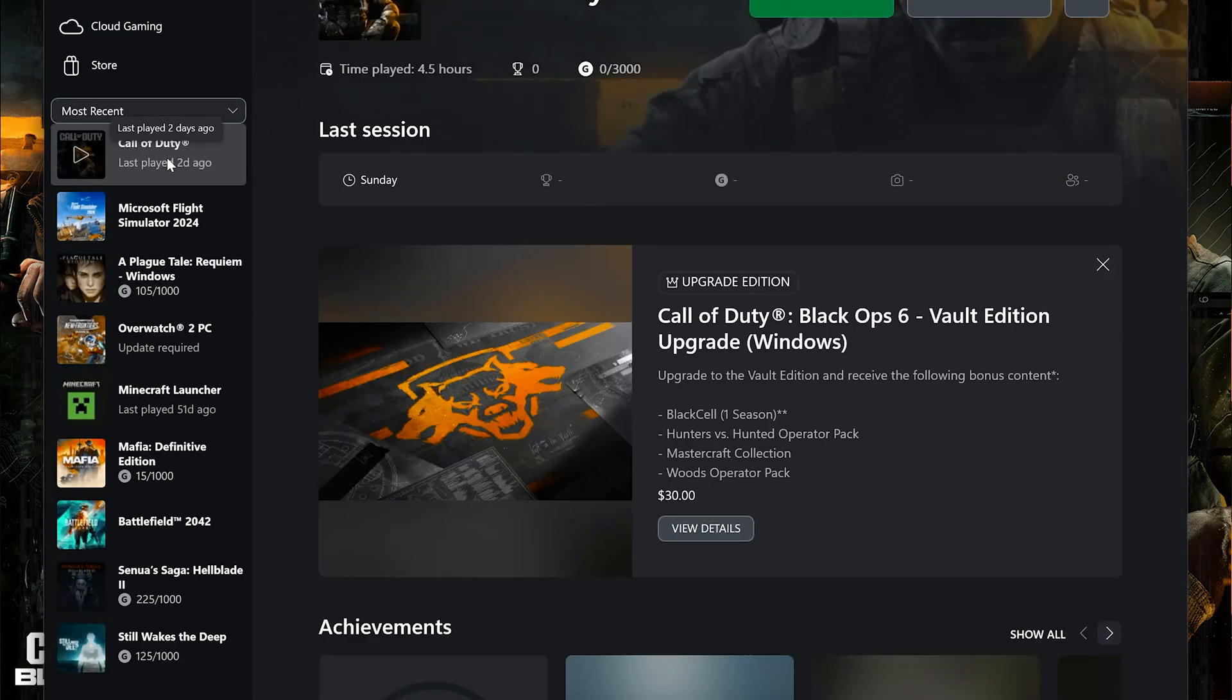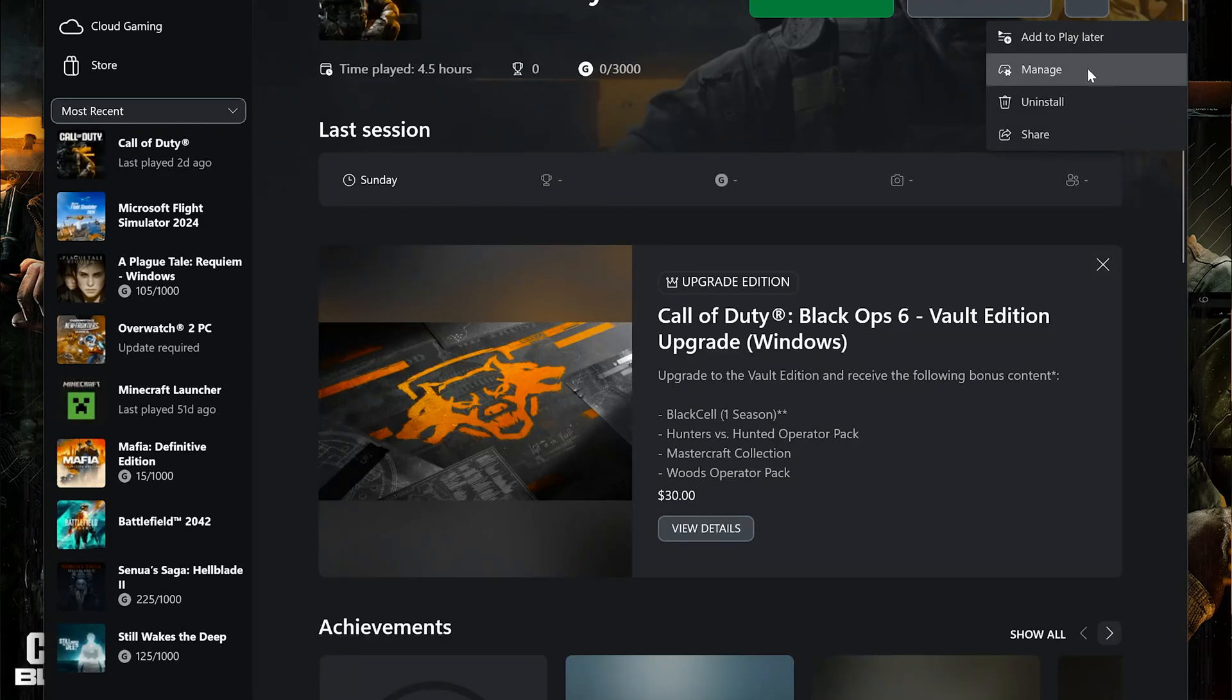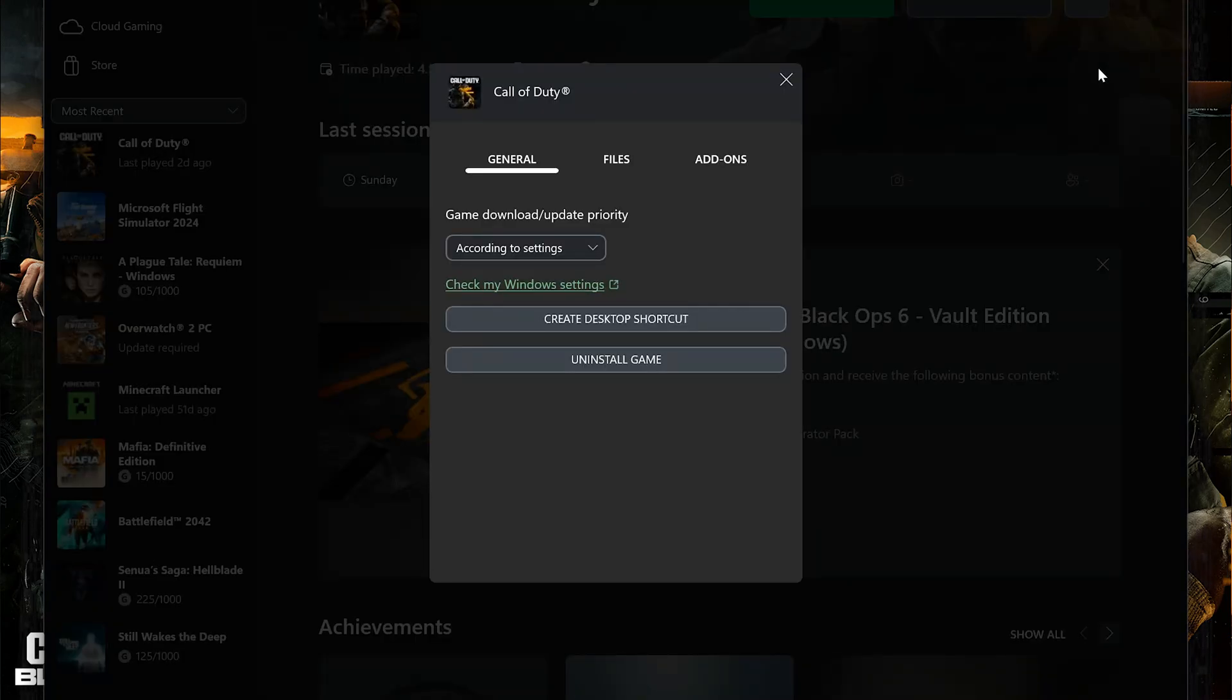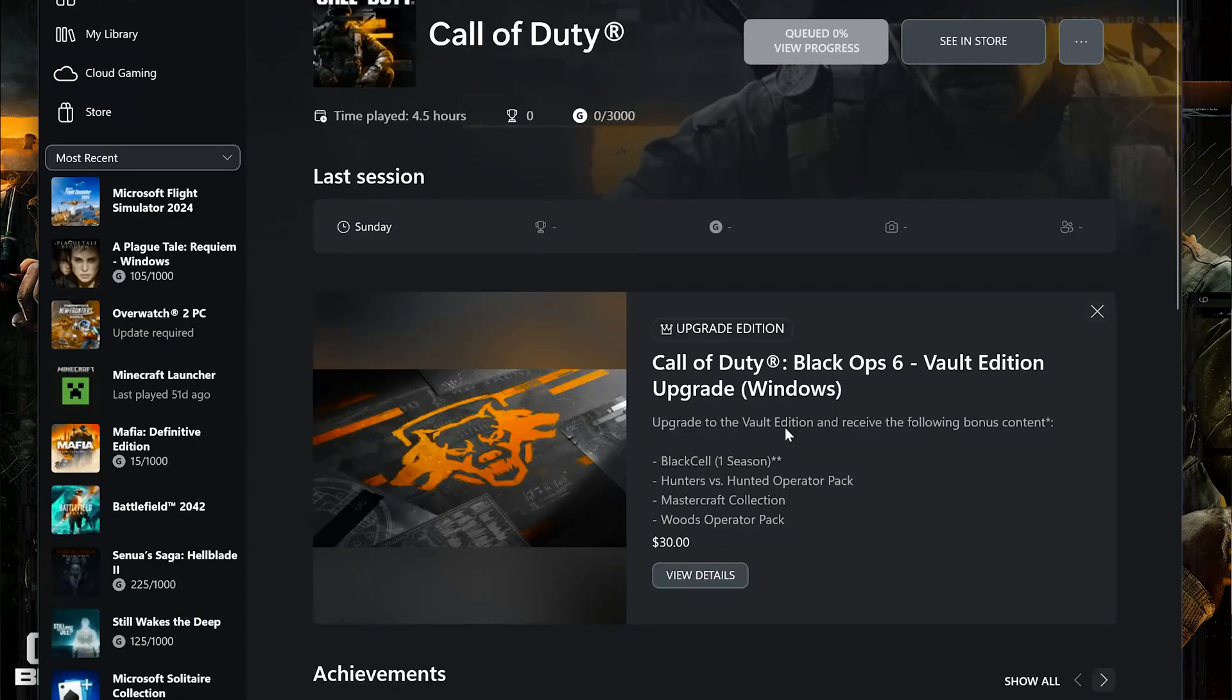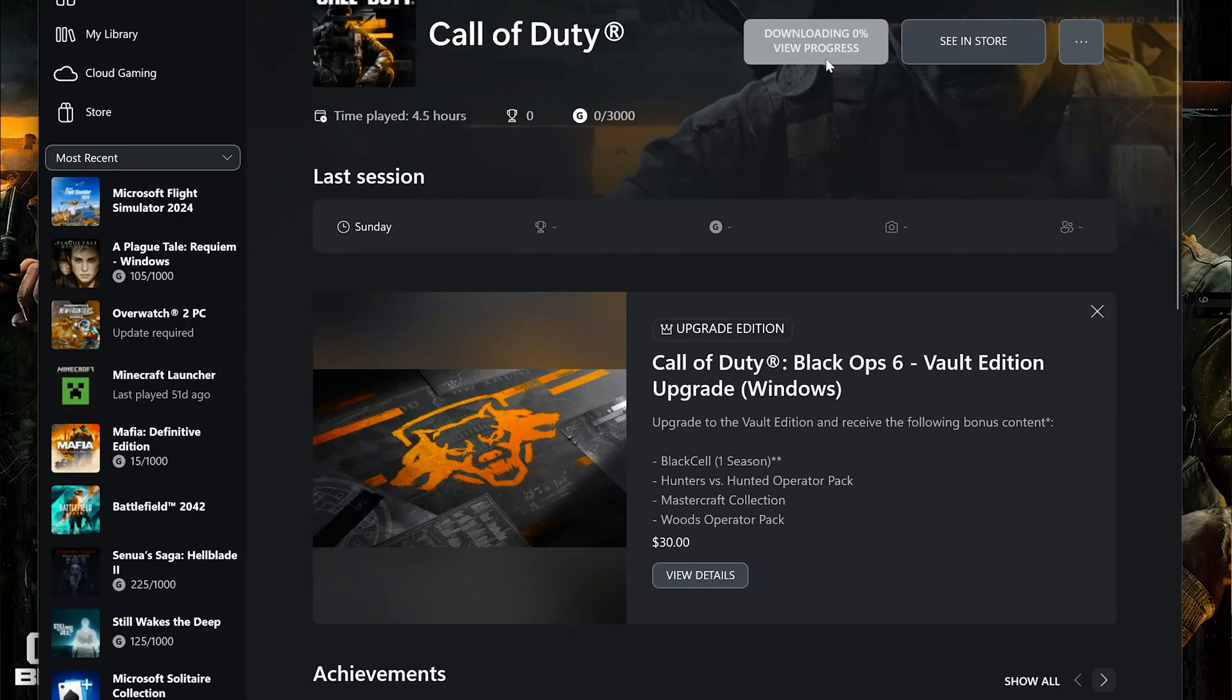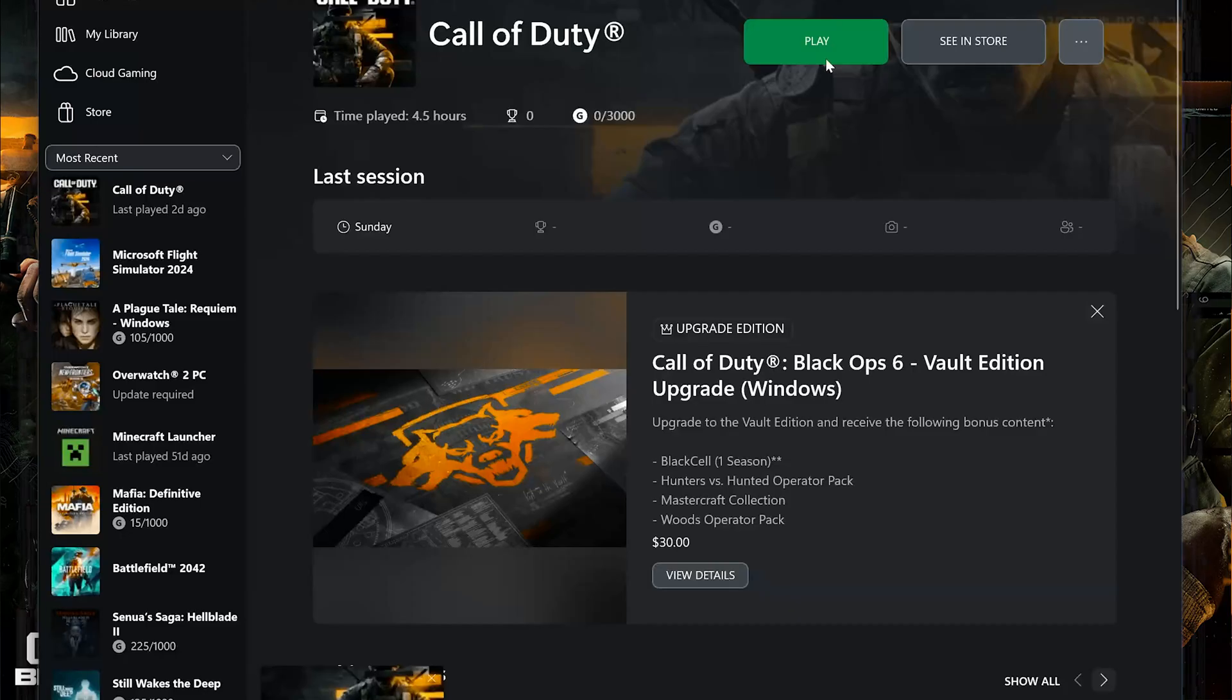Select Call of Duty. Click on the three dots. Select Manage. Open the Files tab. Select Verify and Repair. Press Yes. Now wait for Call of Duty Black Ops 6 to be scanned for errors. Now launch Call of Duty.